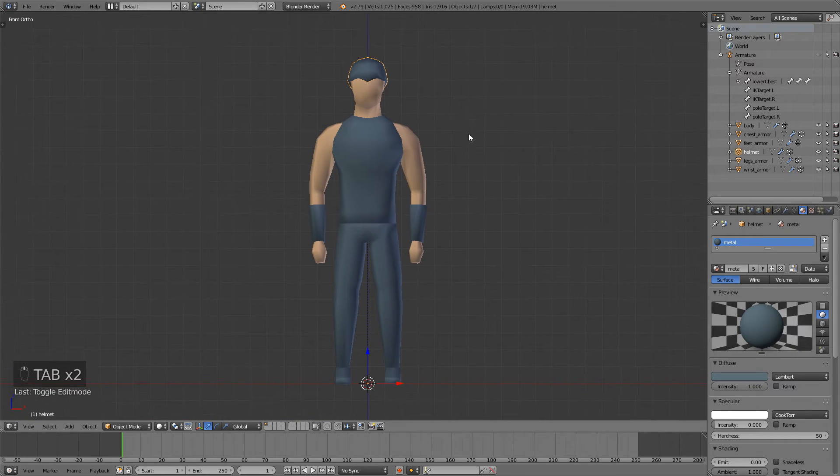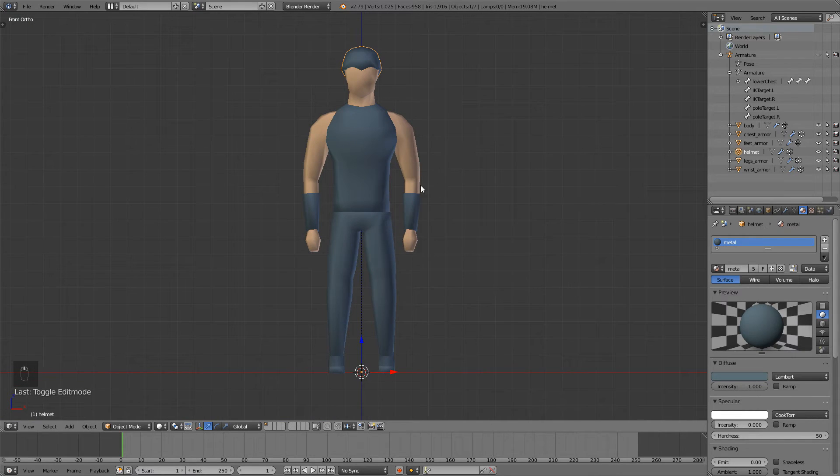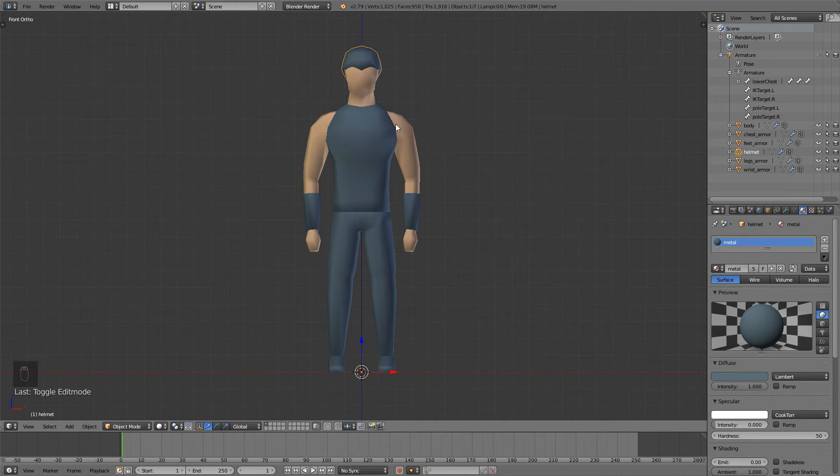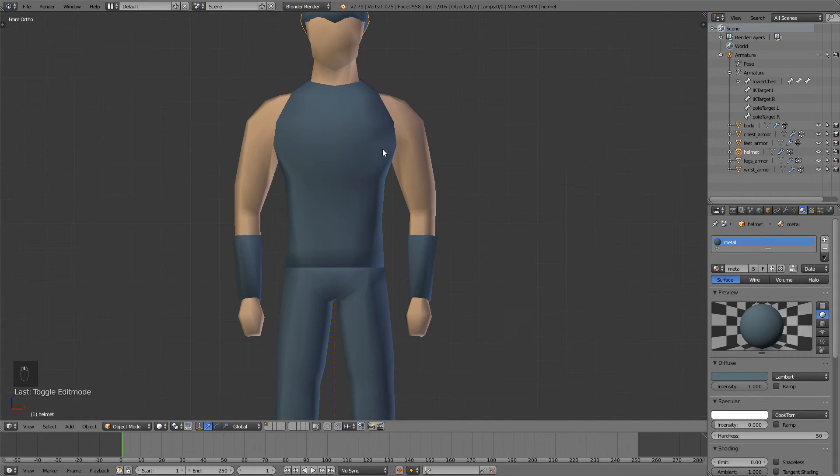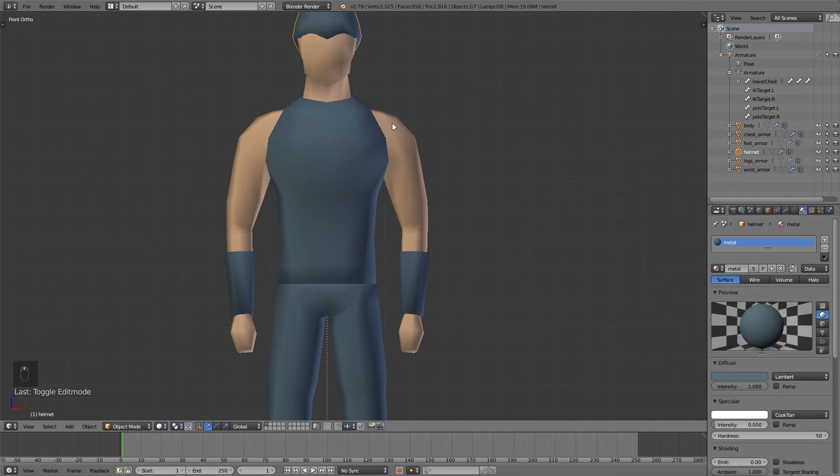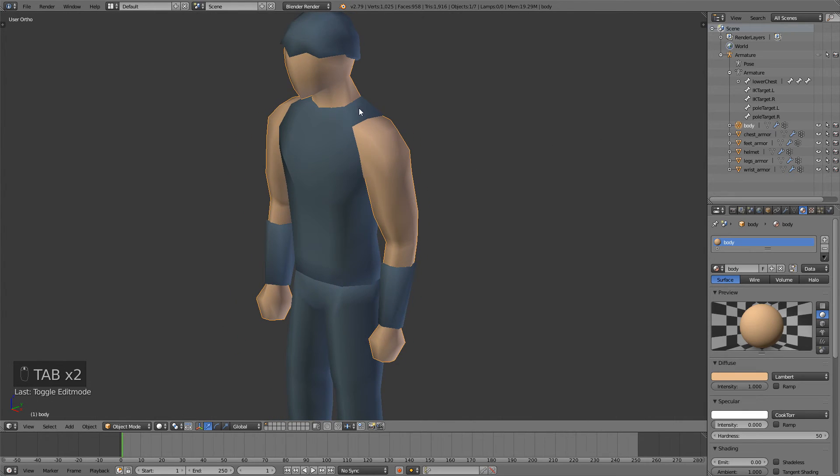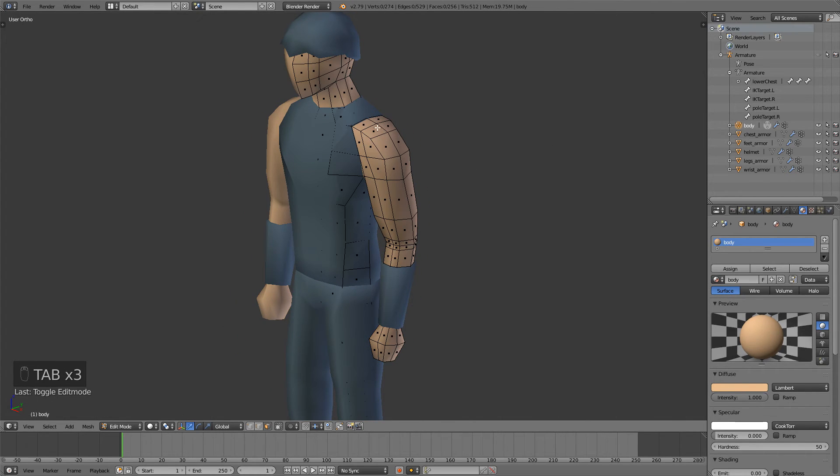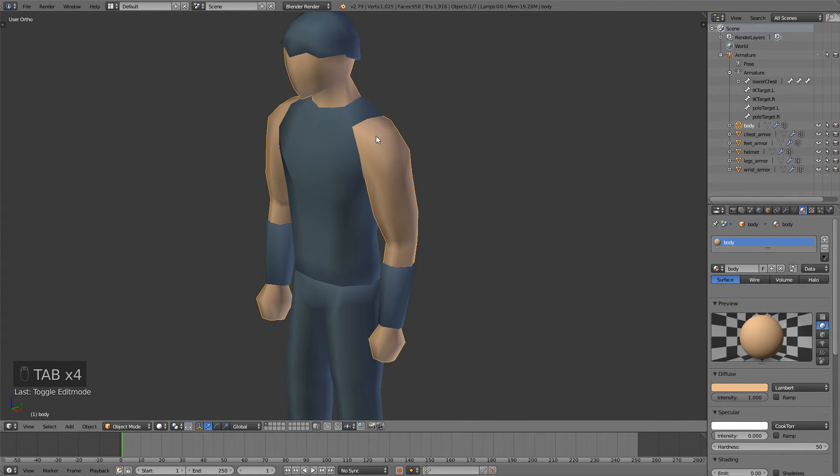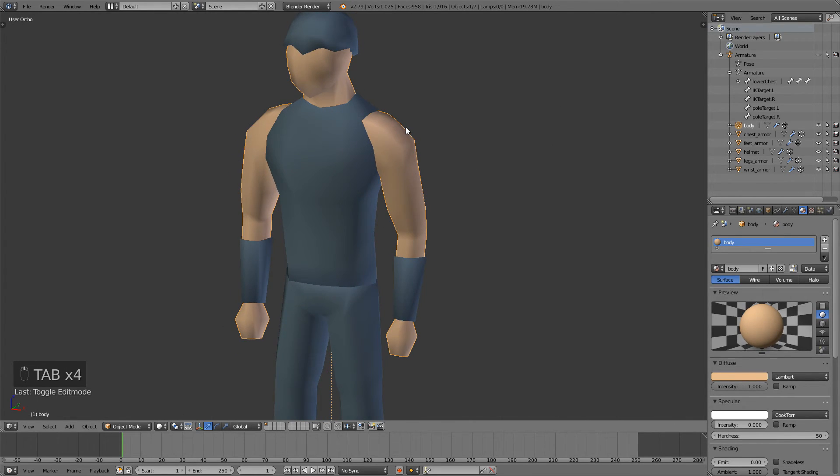So this is the basic armor, it's very simple and I give you a task to do by yourself to make some shoulder pads. In the next video I will show you how that looks but for now you can do it on your own.